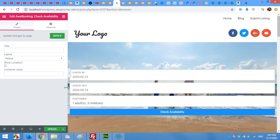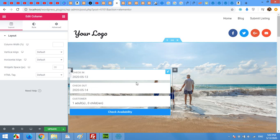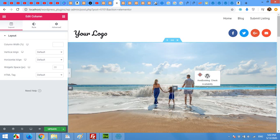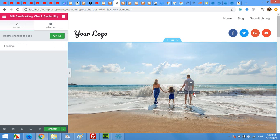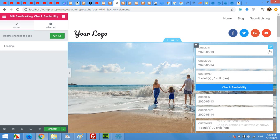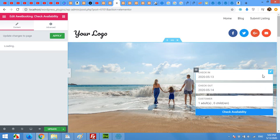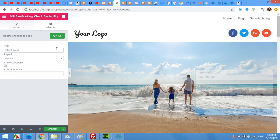You can see the widget is too long. Resize it by dragging from either side, or right-click the column and click Duplicate. You can move and arrange columns, and manage column size by dragging. Click the pen icon for the widget to edit it. I'll give it a title like 'Check Availability' or 'Room Booking', then click Update.